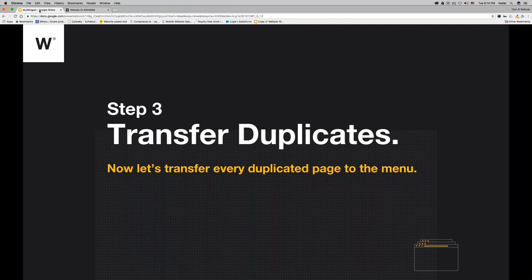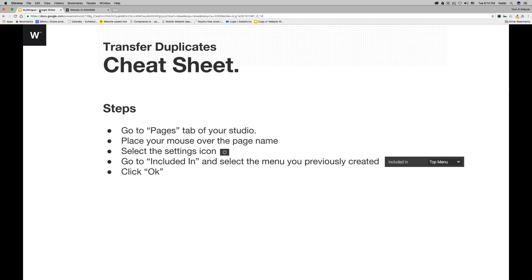Step three: transfer the duplicated page to the menu. Click on Settings, and you'll see 'Included in Top Menu' — these are all your folders. Transfer it to French Test and click OK. What happens is the homepage that you duplicated disappears from the top menu and moves to the French Test folder.